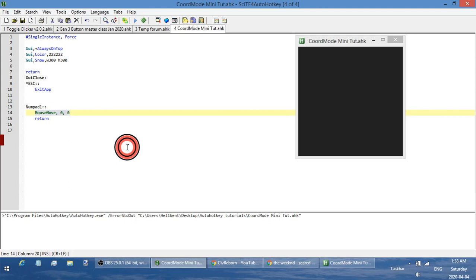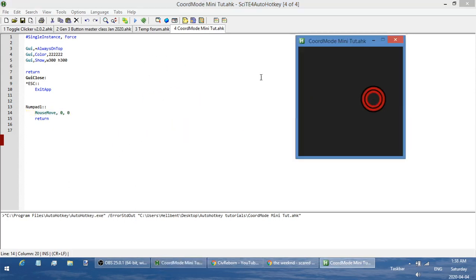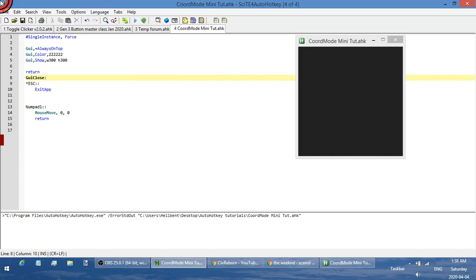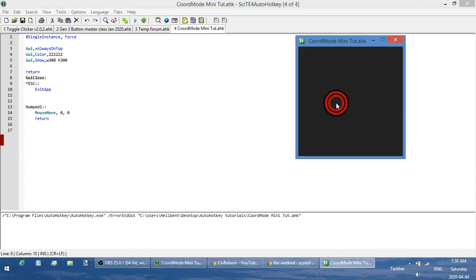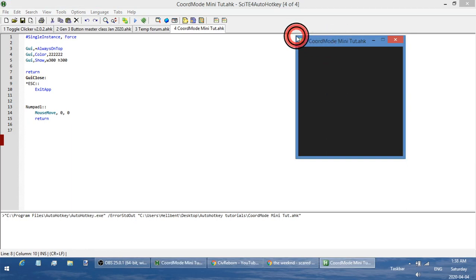The three things coordinates can be relative to are: the screen — it doesn't matter which window is active, it's always going to use the screen's top-left corner as 0,0. You can also specify the active window, so if this is the active window and you want coordinates relative to it, it'll use the top-left corner of that window. There's a caveat: in certain circumstances it won't be exactly 0,0, so read the documentation for details.